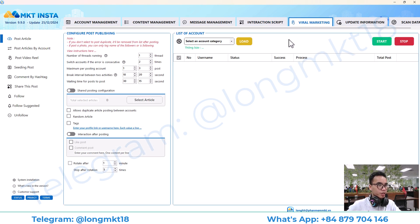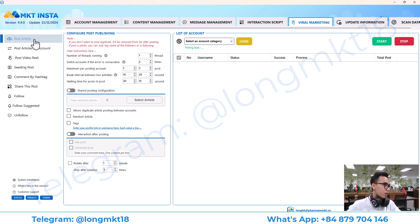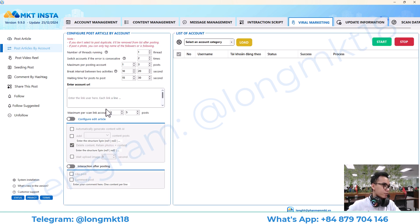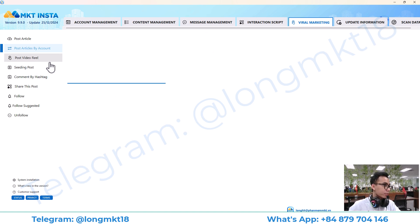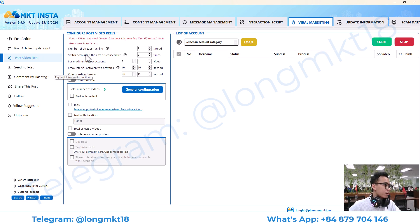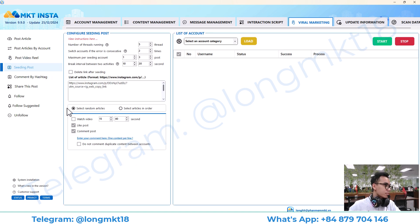Moving on, we go to the viral marketing section. This will help you to post articles. Post article by account means — let's say you have account B and you want to copy the posts of that account — this will help you do it. This is posting video reel.